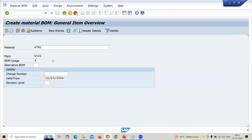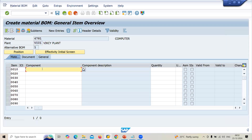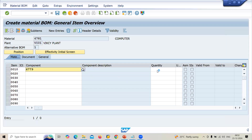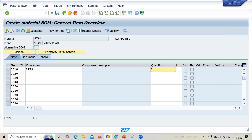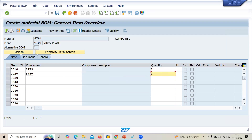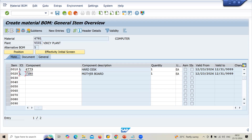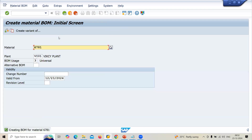Now let me enter component 6779, quantity 1, and component 6780, quantity 1. Item category is L — stock item. These two are the sub-components, and Computer is the main component. Save it. The BOM has now been created.